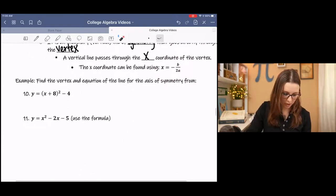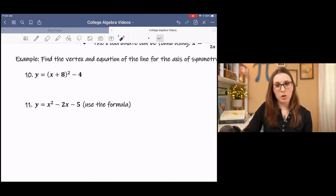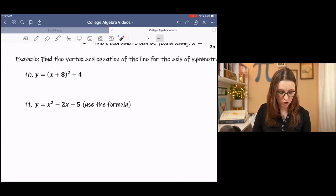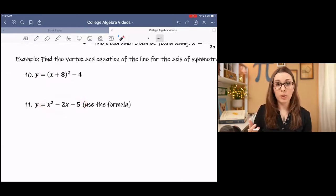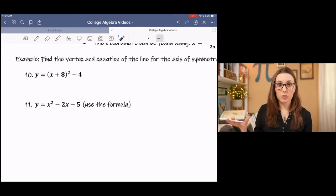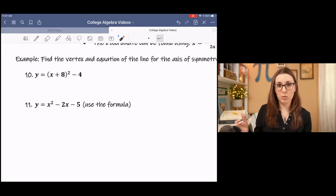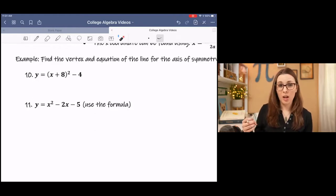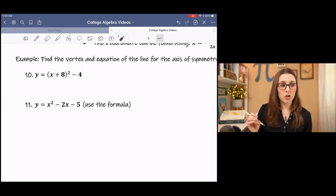So we have two different scenarios. We have a scenario where the function is in vertex form, and then we have the scenario where the function is in standard form. Depending on which form is given to you, you can decide which way you want to find the vertex. One of the ways — I said I was going to show you two of the three. The third way is by looking at a graph, and there's also a table of values. But I'm going to focus on vertex form and standard form.